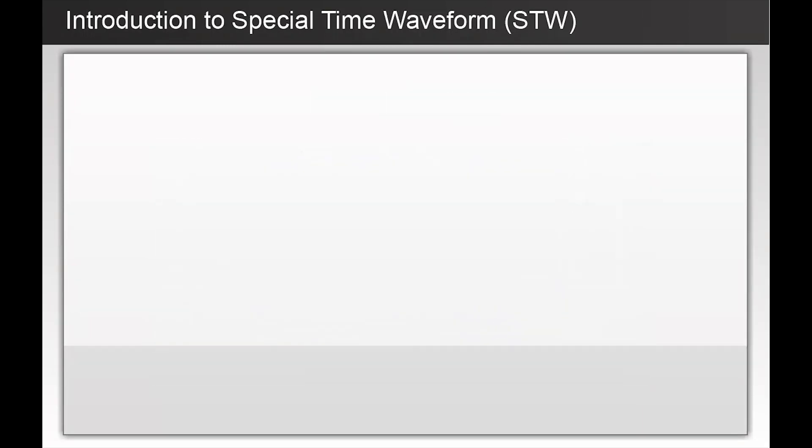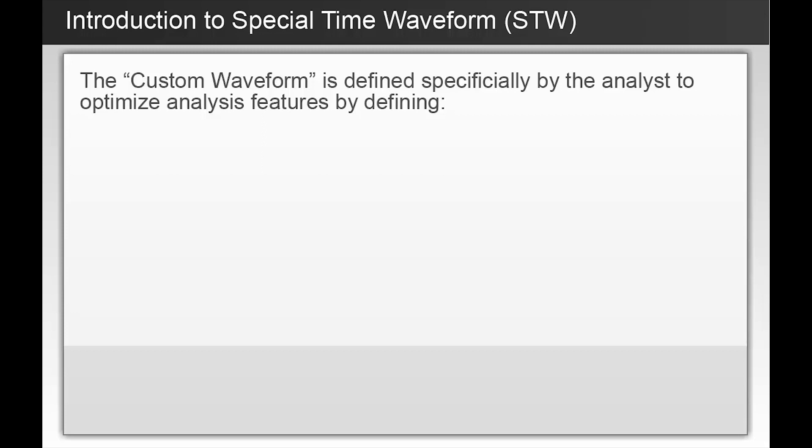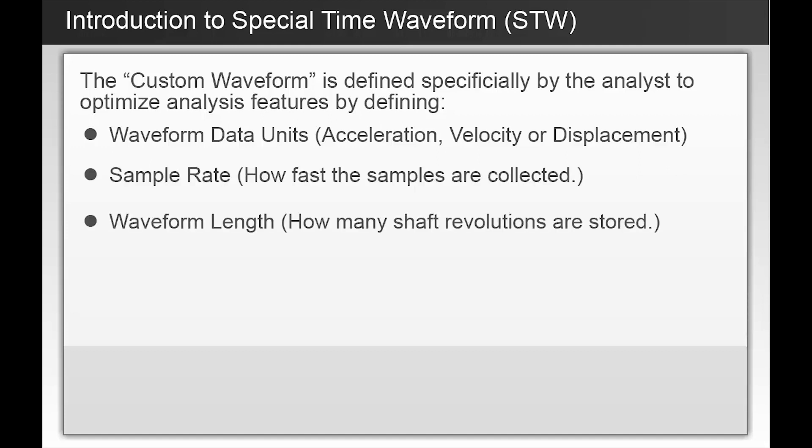The custom waveform can be enabled for route data collection and provides the analyst with the ability to define the units the waveform is stored in, specify the sample rate of the collected waveform, and define the waveform length for the stored waveform. When setting up the Special Time waveform, these choices are independent of settings defined for the spectral data.